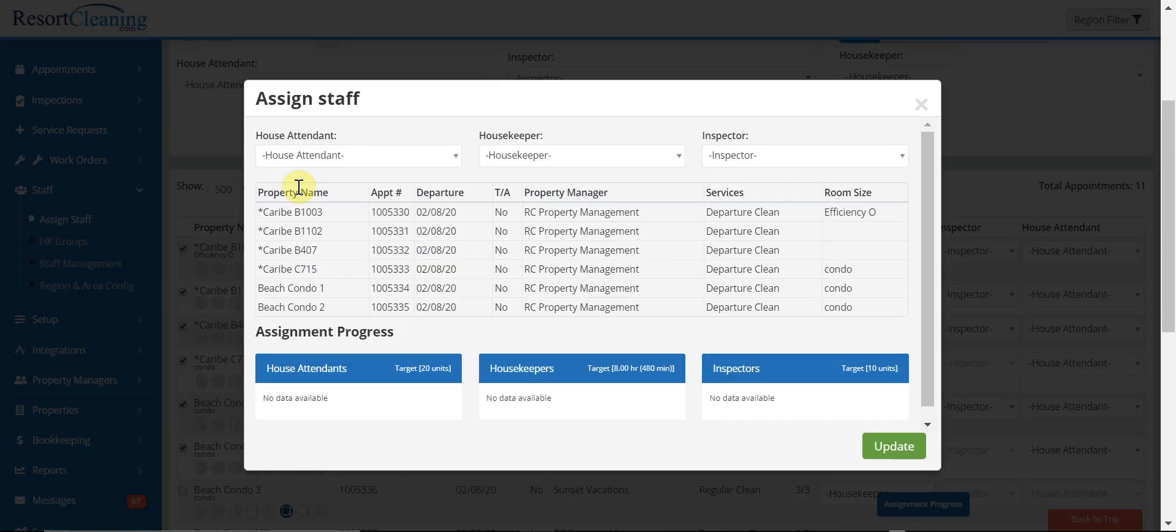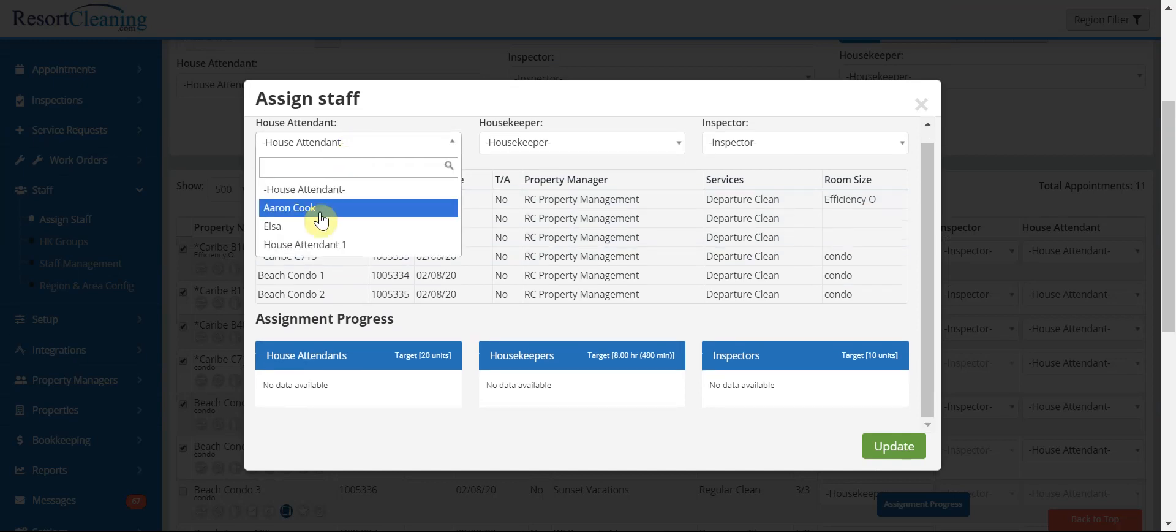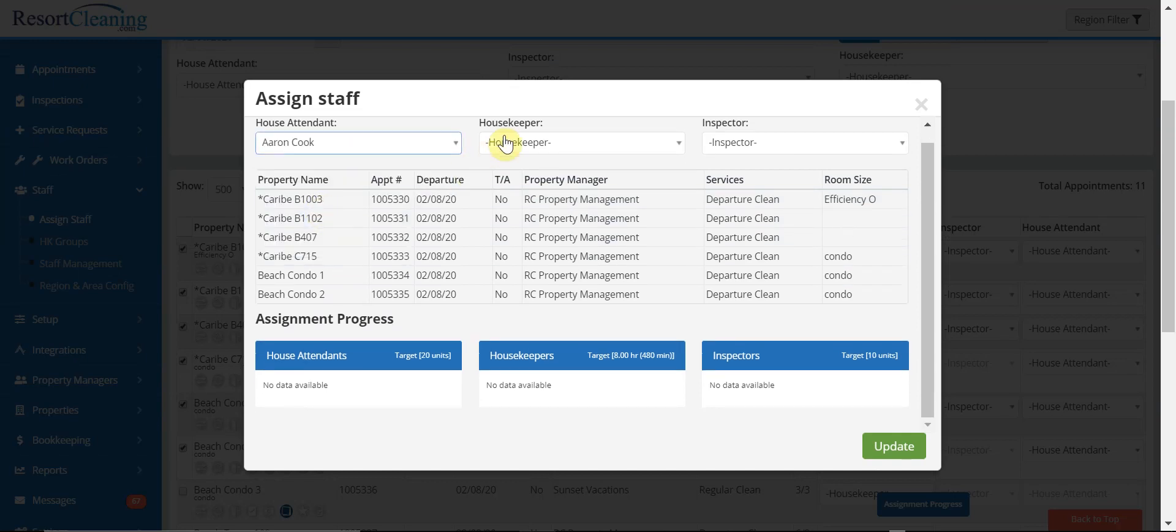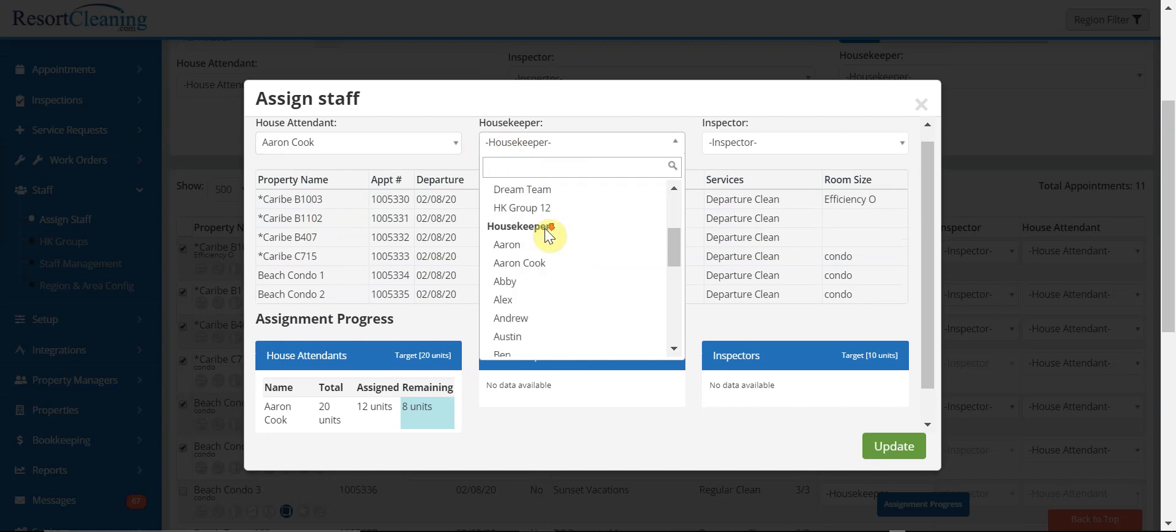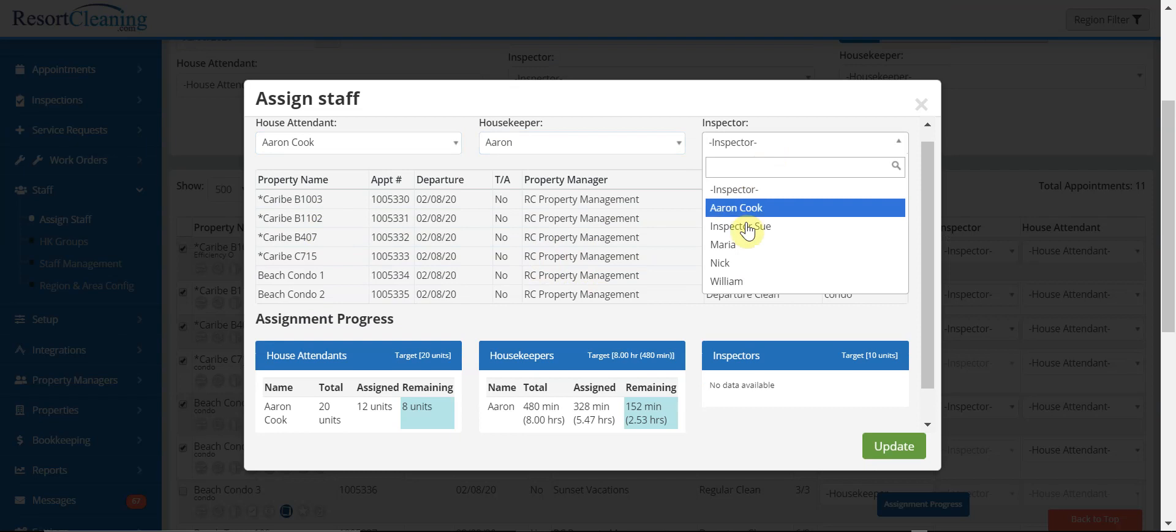It gives me the ability to see all the assignments that I selected. I can select the house attendant, I can select the housekeeper that I would like to assign these to, and then I can also select the inspector.